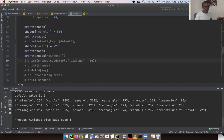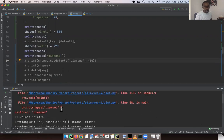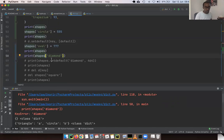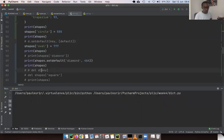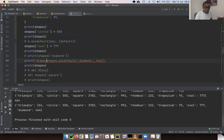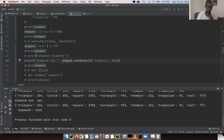Suppose we look for 'diamond' in shapes — we find it's not there and get a KeyError. There's a special method `setdefault` that intercepts the KeyError, adds the value, and returns it. So instead of a try/except, using `shapes.setdefault('diamond', 464)` — we don't get an exception, and diamond is added to the dictionary with value 464 right at the end.